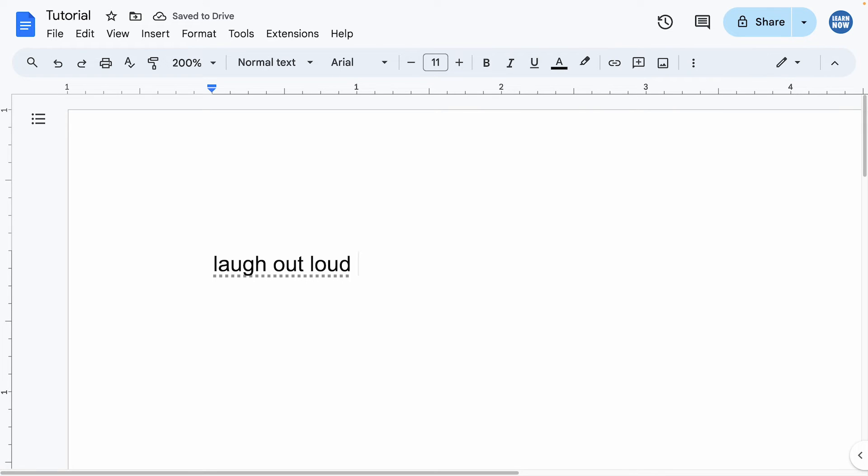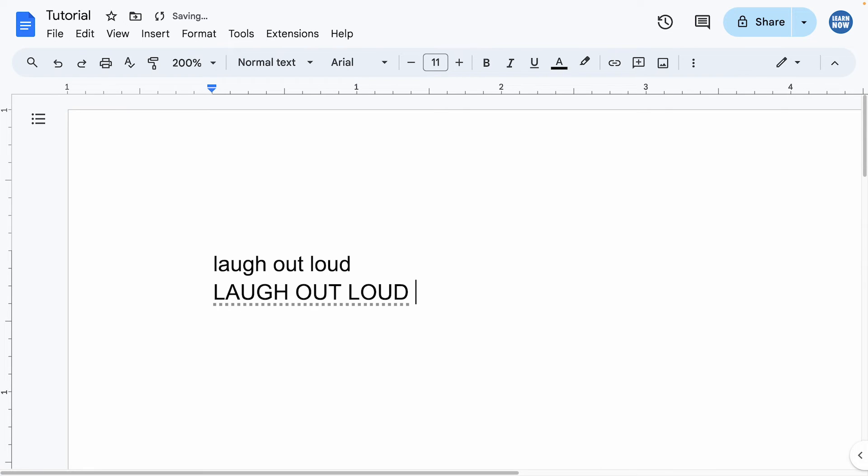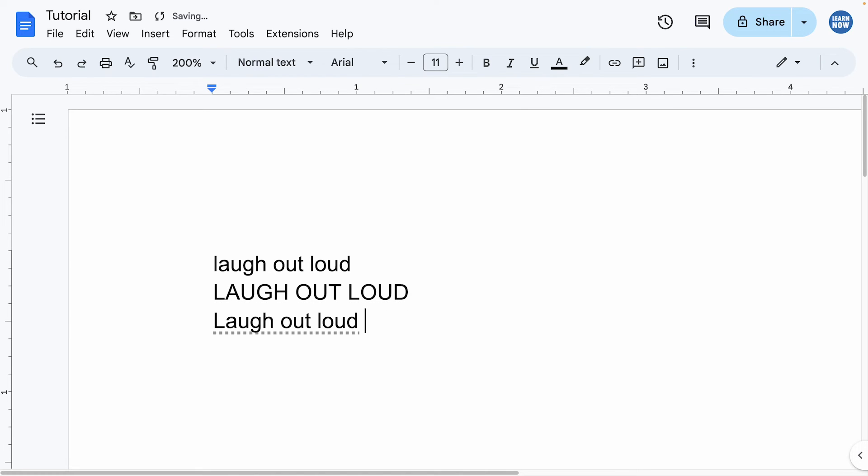You'll see it's all lowercase, but you can actually change this. If I go for all capital LOL, it will make the replacement all capitals. I can also make the first letter capitalized and it will follow through in the text replacement as well.